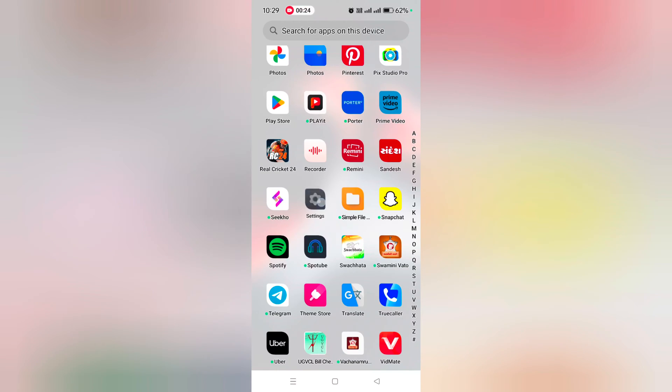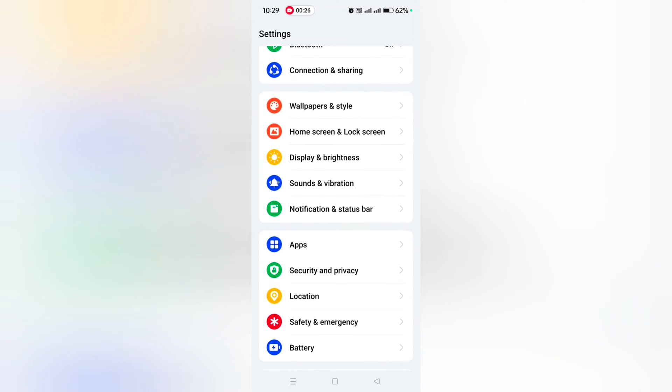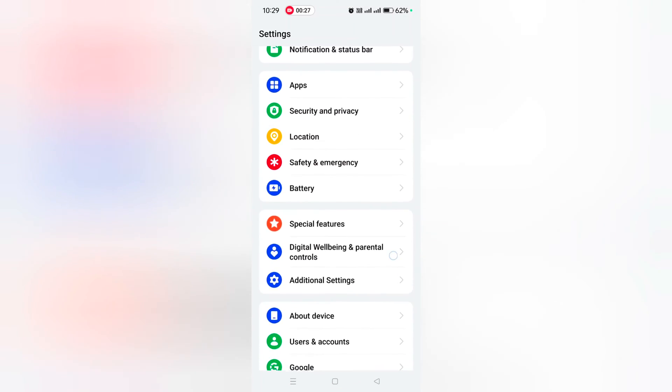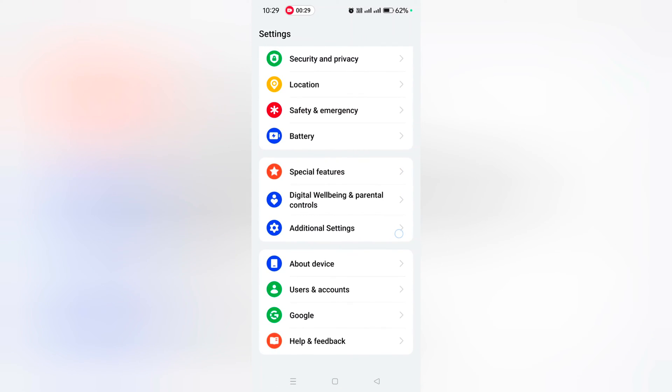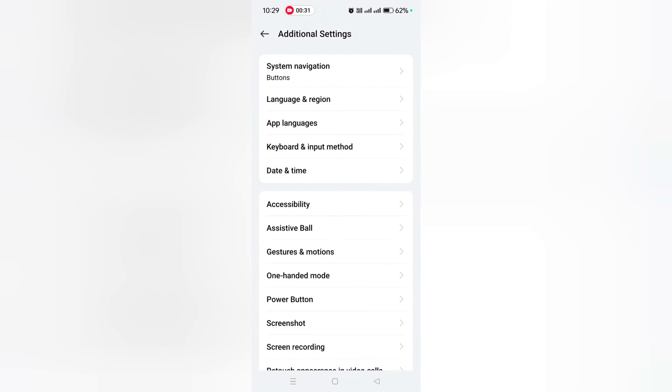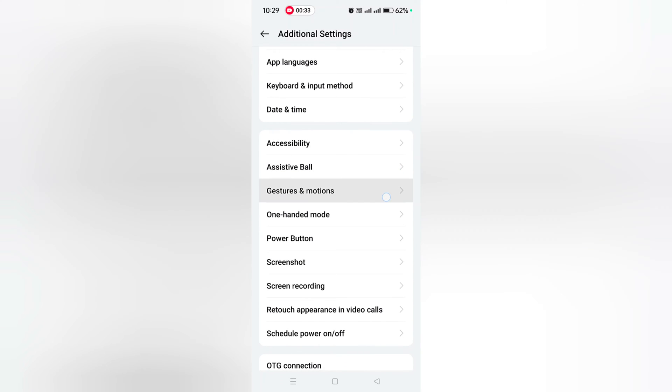Go to Settings, scroll down to Additional Settings, tap on it, tap on Gestures and Motion.